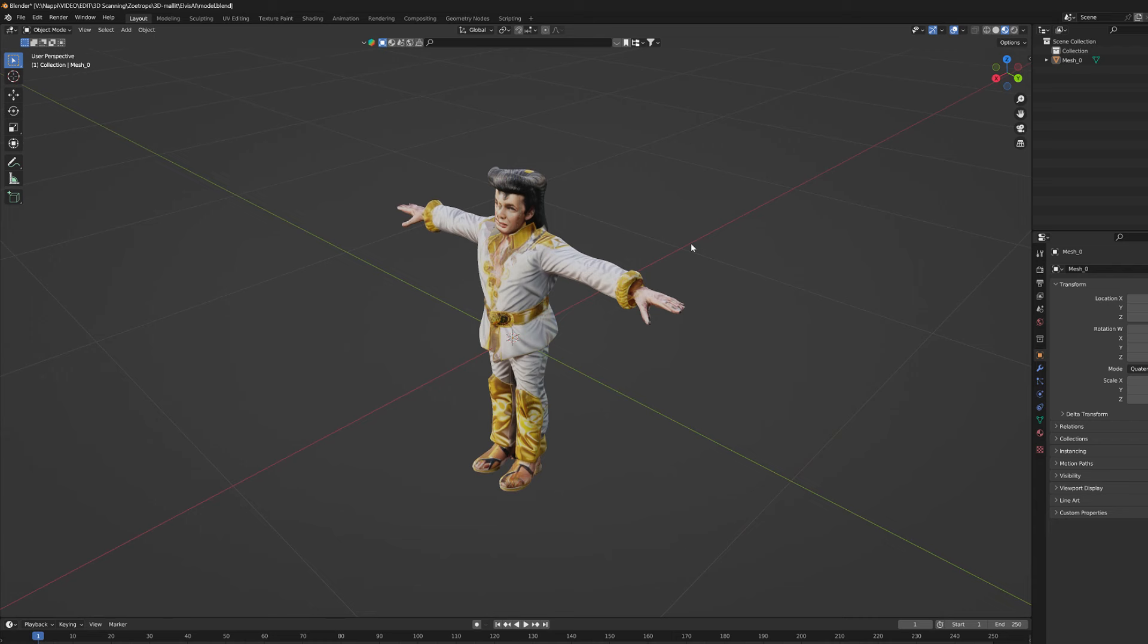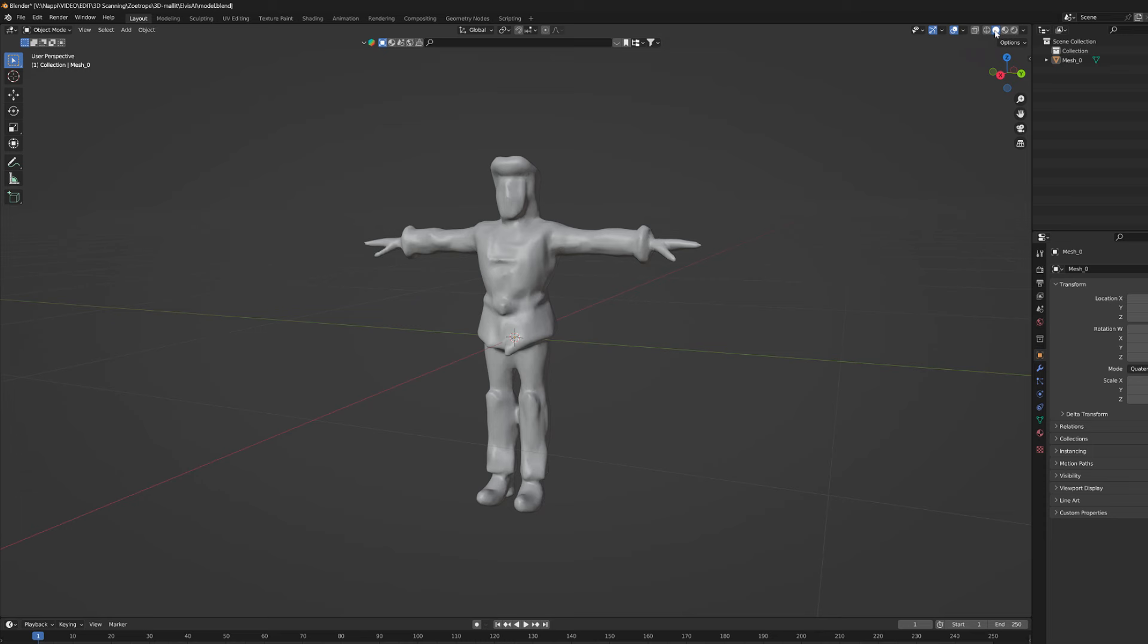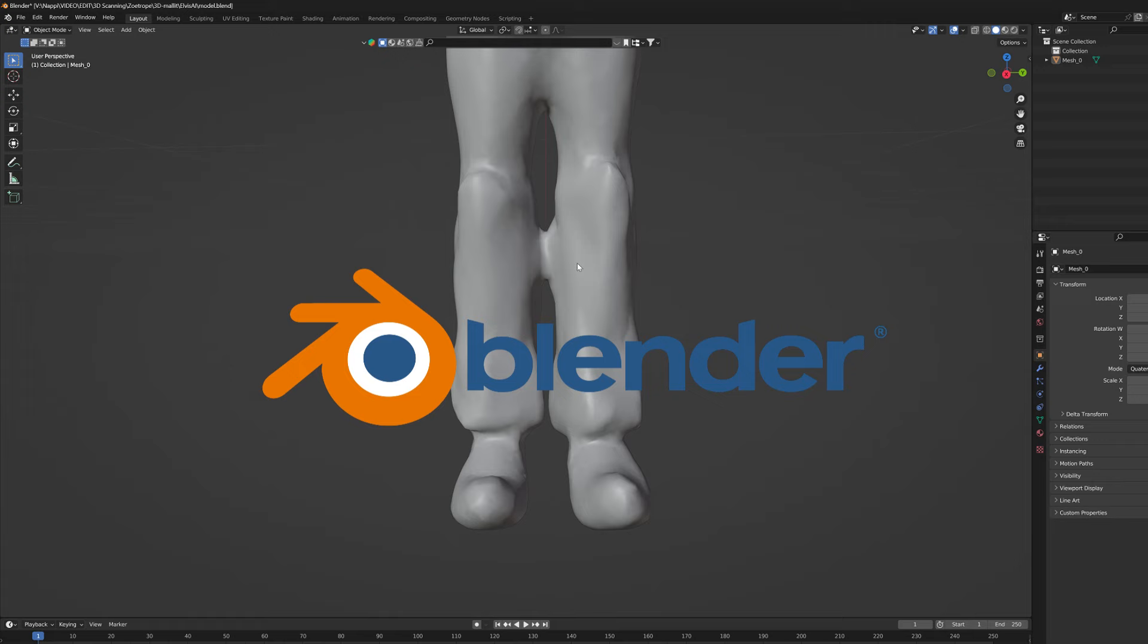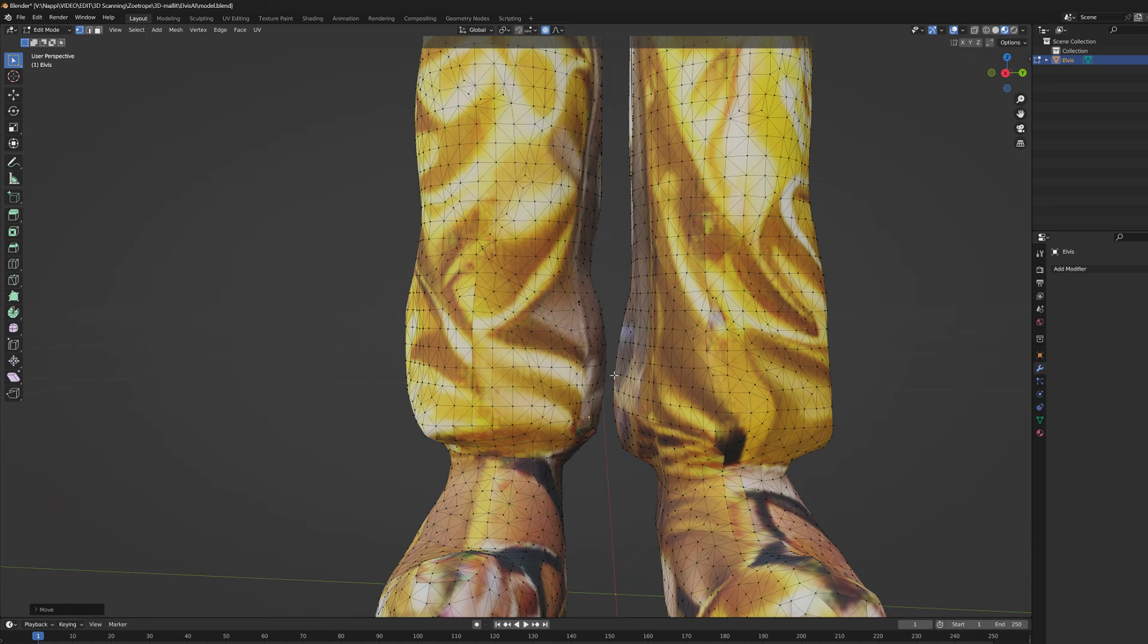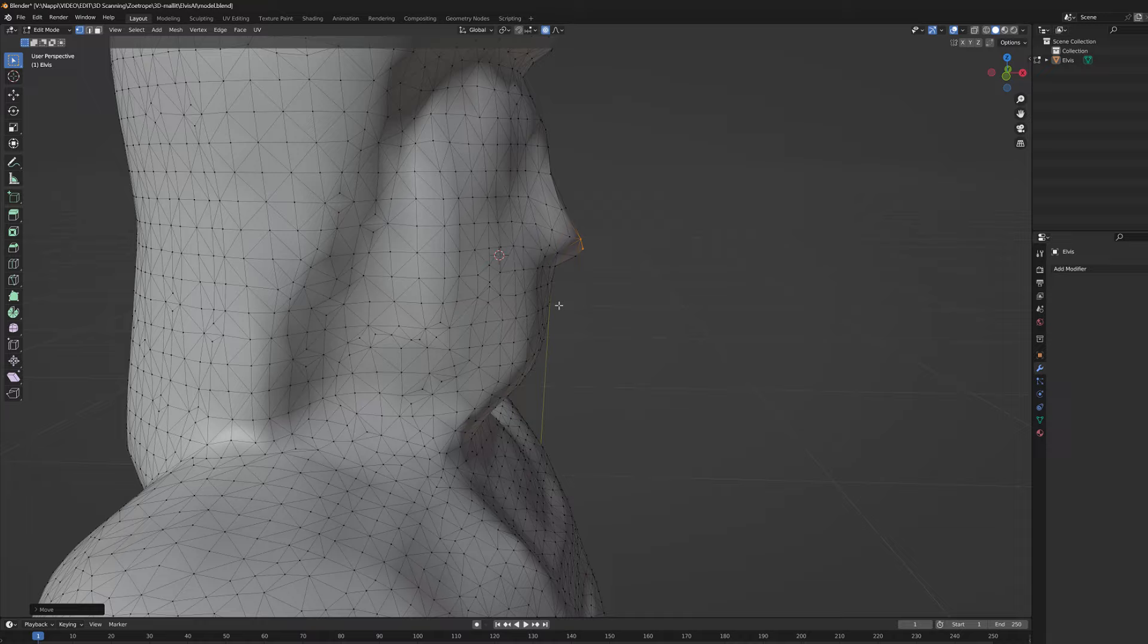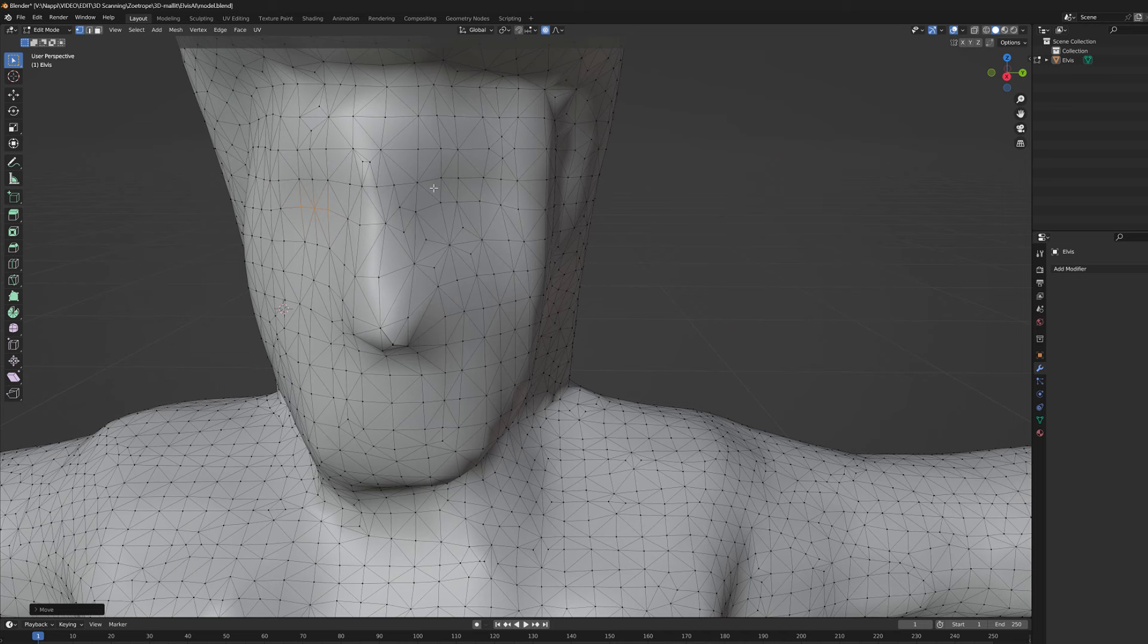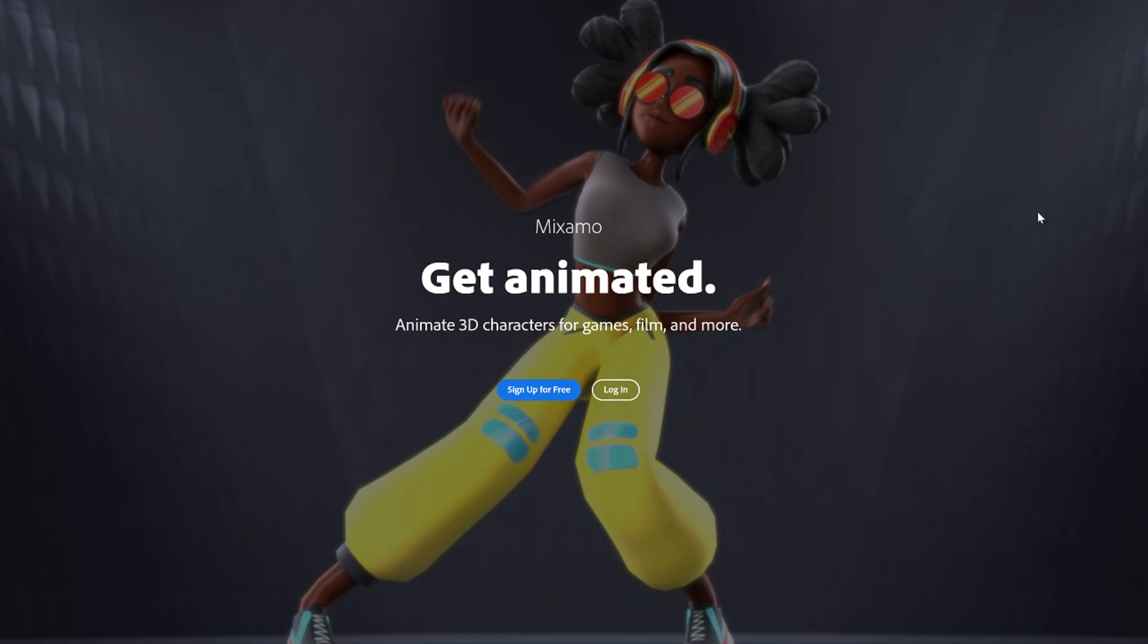In Meshy AI it is possible to save the model in several common 3D formats, and what is particularly nice is that the model can also be exported directly in Blender format, which brings us to the next step. Before I started to prepare this Elvis character for animation, I wanted to correct its shapes a bit in Blender. The AI generation often leaves some parts of the limbs fused together, so I spent some time fixing and cutting these parts apart. I also edited and emphasized some of the character's features, such as the nose, so that they would be more visible.